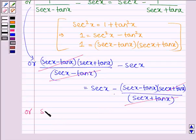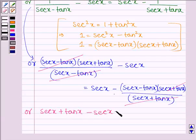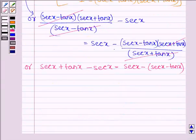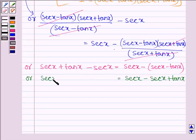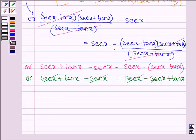On the right hand side, we have sec x minus 1 divided by (sec x plus tan x), which equals sec x minus (sec x minus tan x). On opening the bracket, we are left with sec x minus sec x plus tan x.